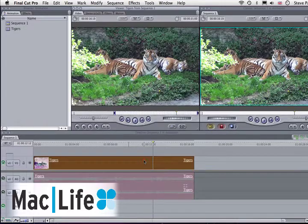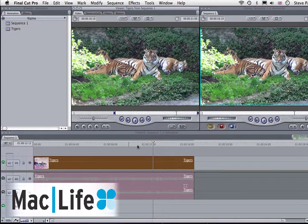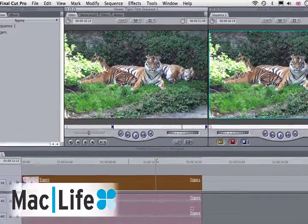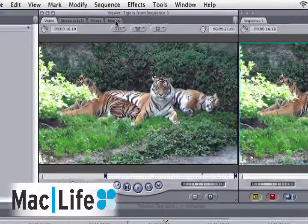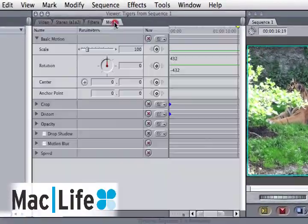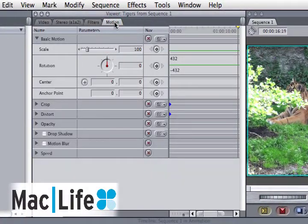Normally when you work with keyframes in Final Cut Pro, you do all your work in a viewer, but this can be a little bit time-consuming, as I'll show you now.